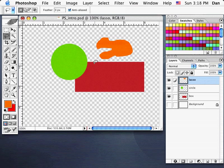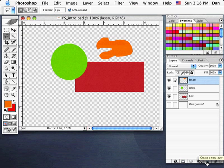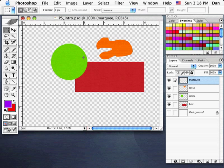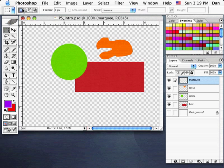I'll create yet another new layer and show you some aspects of the taskbar at the top with respect to the selection and marquee tools. I'll double-click on the new layer name and call it Marquee. I'll pick a purple from my swatches. With my rectangular marquee tool, I'll show you how you can add to your selection, subtract from your selection, and get the intersect point of two selections.